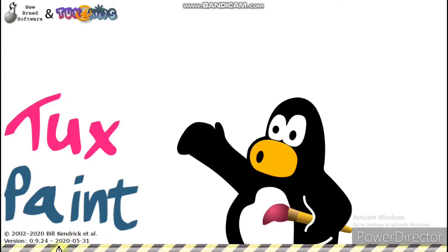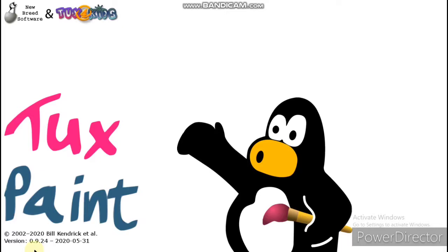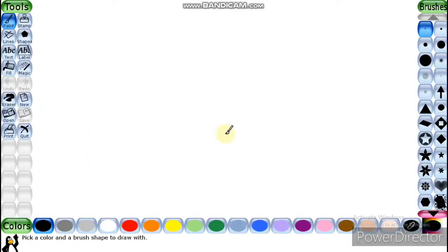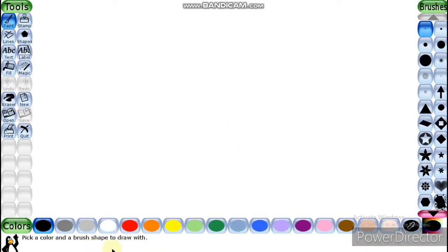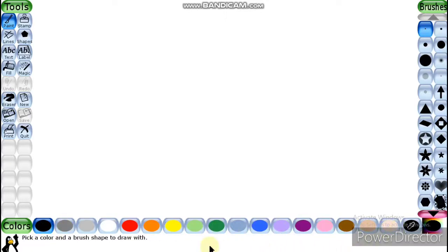This is the title screen, and this is the main screen. This is a toolbar — the left side of the main screen is the toolbar. This helps you to draw pictures and color them. This is the selector, this is the color box, this is the drawing canvas, and this area is known as the help area.